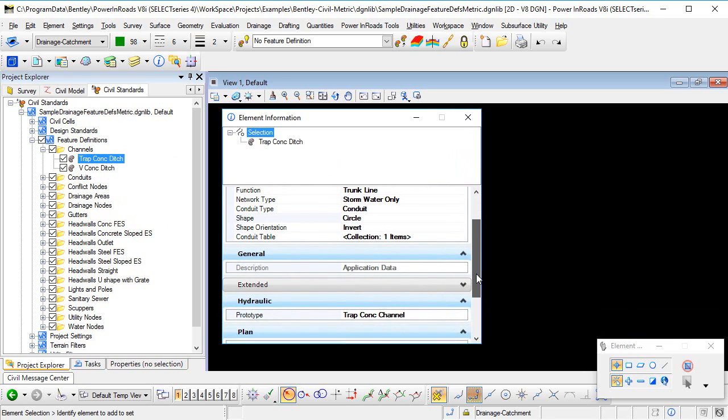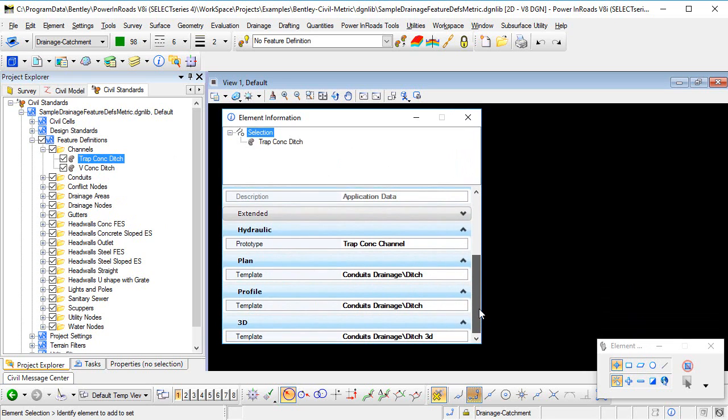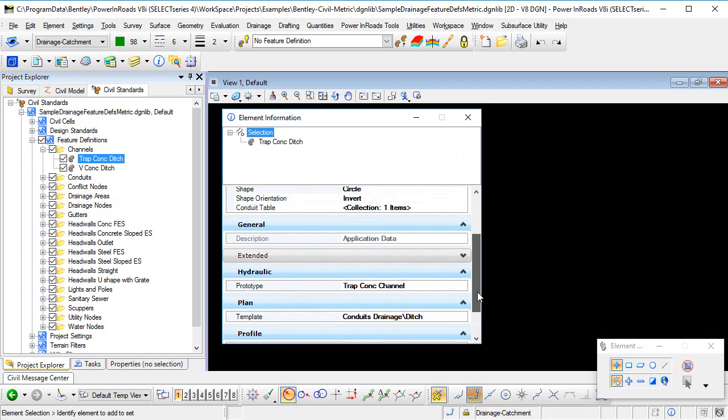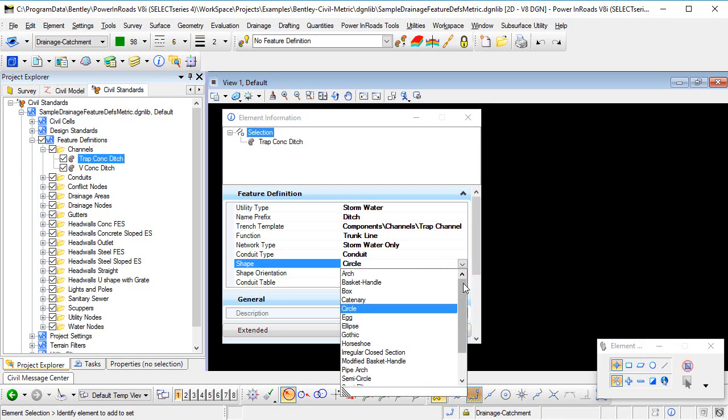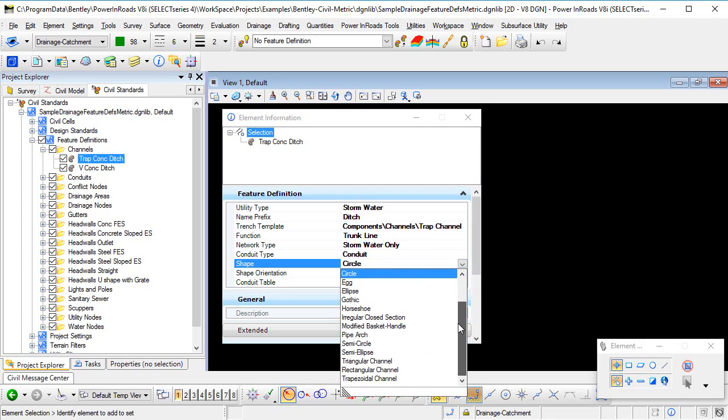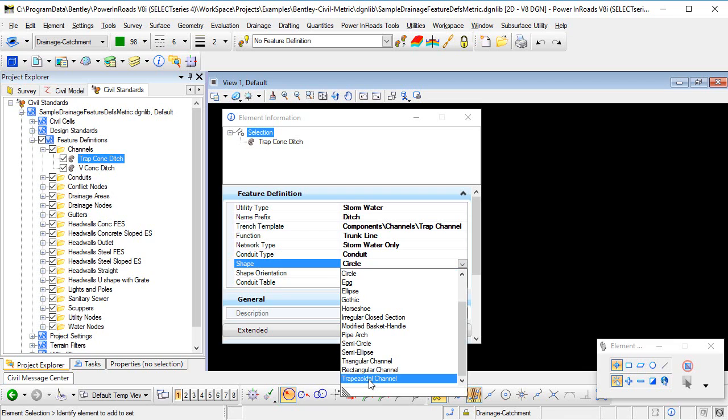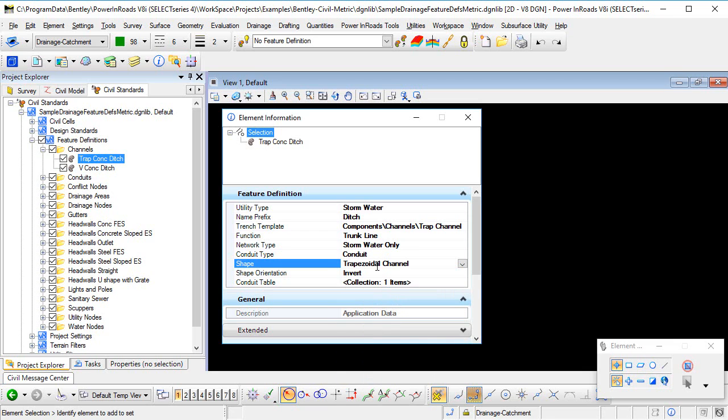Now if we look at the list of properties for this feature definition, we can see that the shape here is set to Circle. And that's one thing that we had to do in previous versions of the software before we enabled support for open channels. But now we can expand the list of shapes. And you can see here that we've added in three shapes for a triangular, a rectangular and a trapezoidal channel. So I'm going to look at modeling a trapezoidal channel. So I'm going to select that shape from the list.